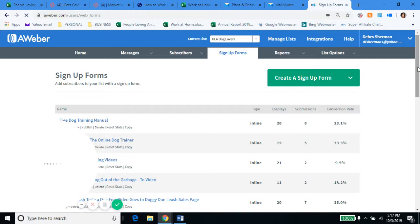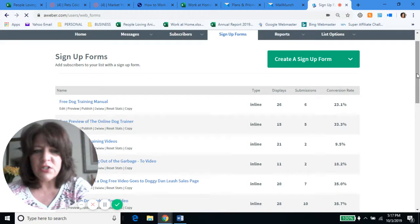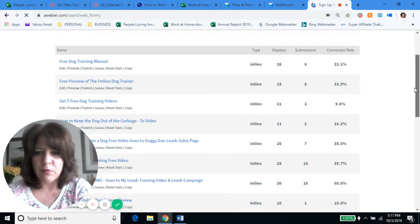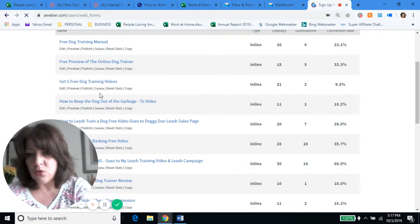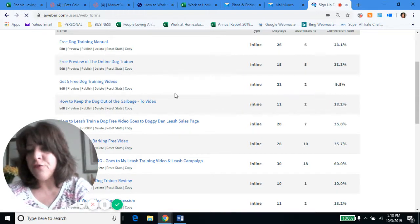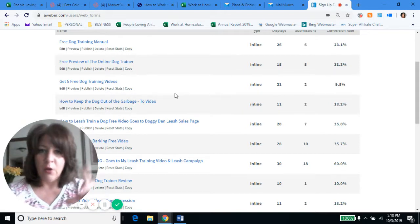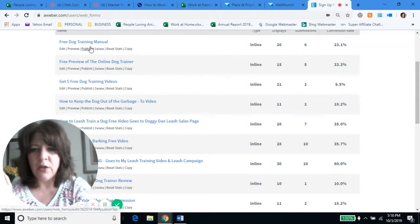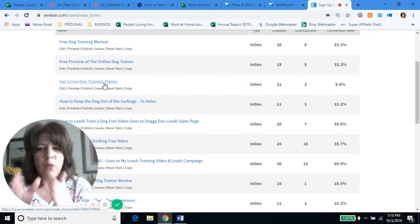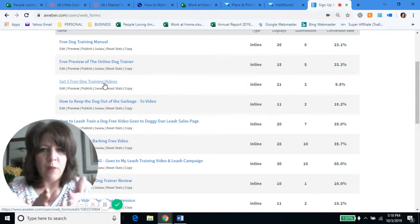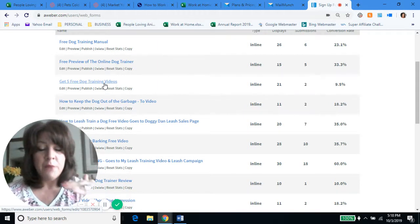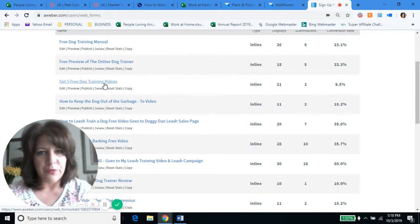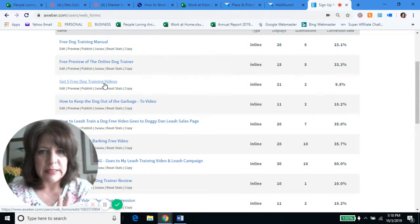There's a free dog training manual, free preview of the Online Dog Trainer — that's a dog training website I promote called Doggy Dan, it's awesome — get five free dog training videos. For example, this 'get five free dog training videos': people sign up for that, I wrote an article for my blog post, there's the picture, and they subscribe. I create this signup form specifically for this. And then what happens is I set this up in AWeber so they get emailed the five free dog training videos. And that's called a funnel — an email funnel. That's where your money is.